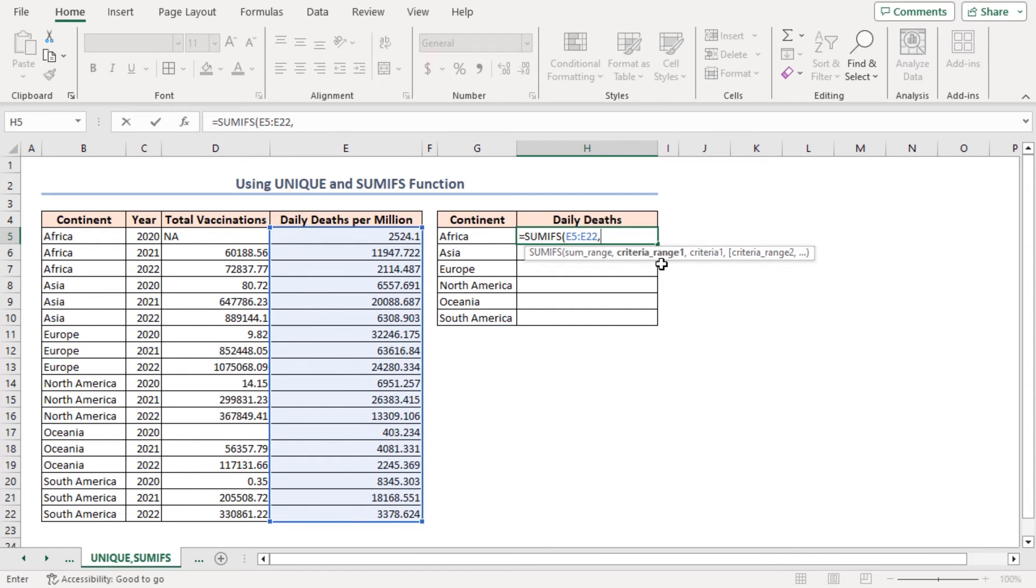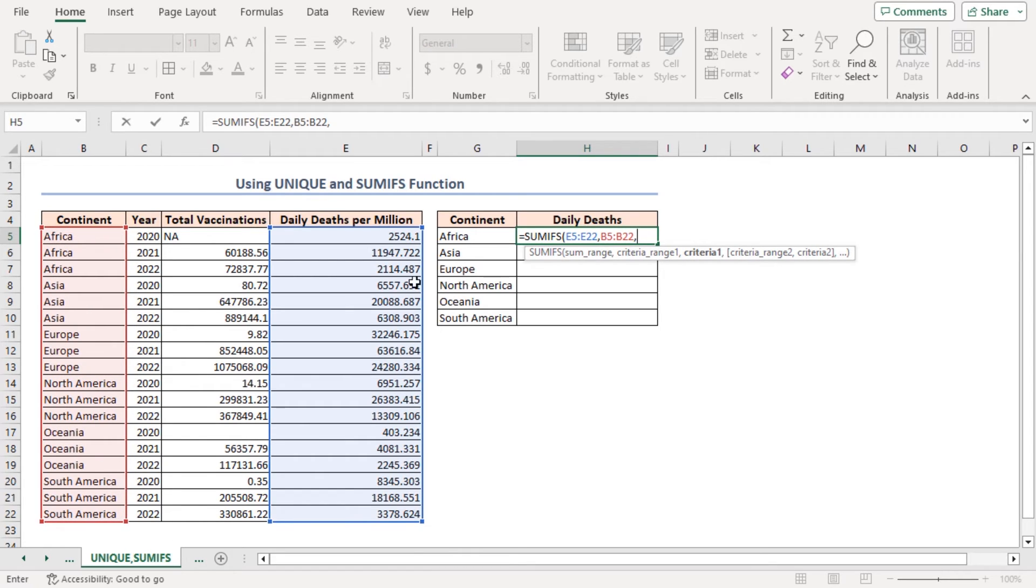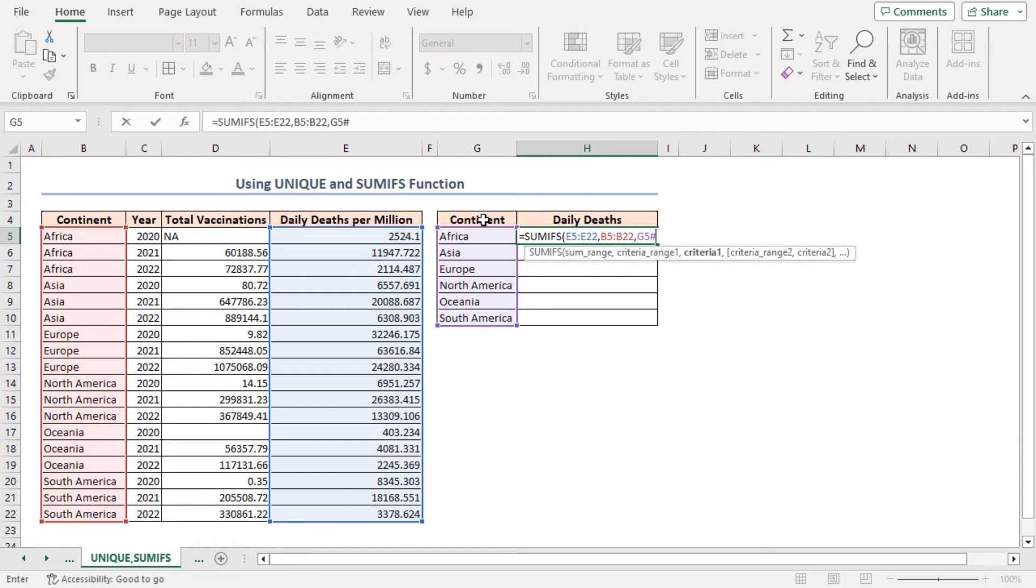As CriteriaRange1 argument, I'll place B5 to B22 range. Comma. And as the Criteria1 argument, I'll place G5 and a hash. It will select all the contents below the G5 cell. Close the parenthesis.